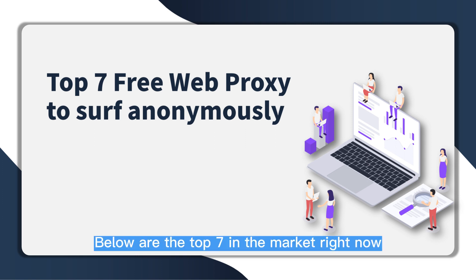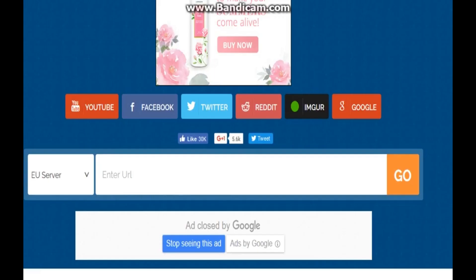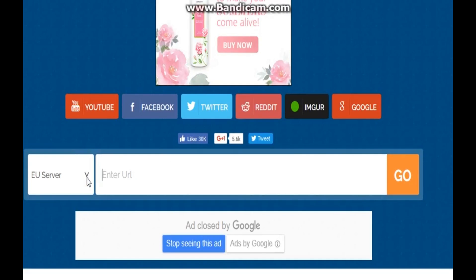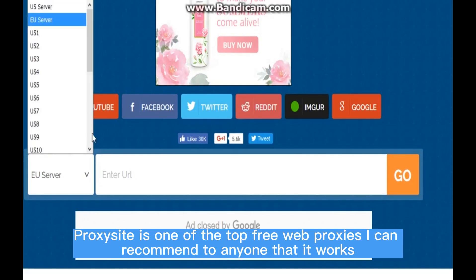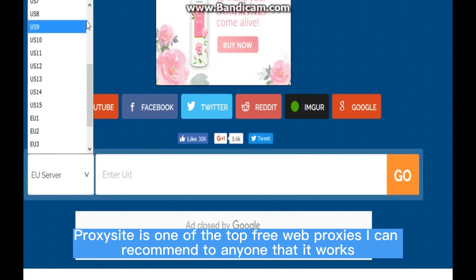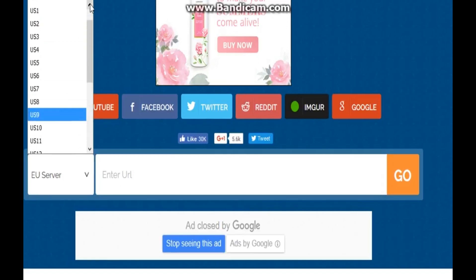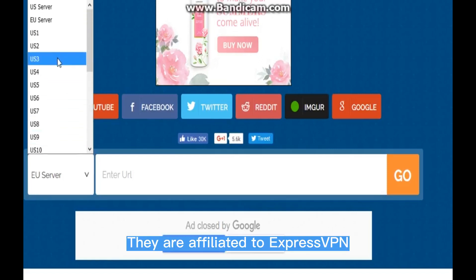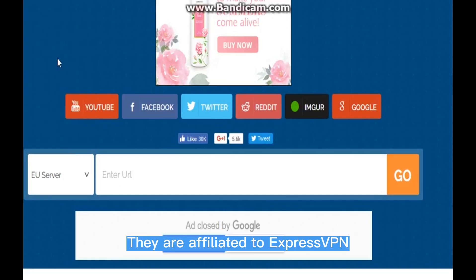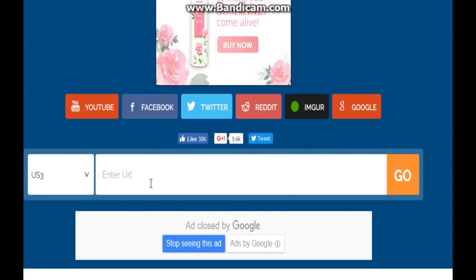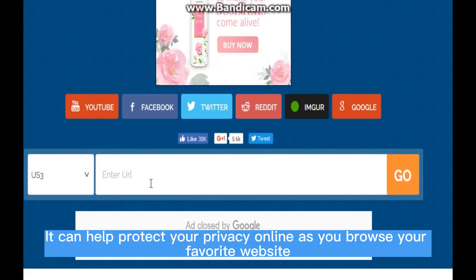Number one: Proxy Site. Proxy Site is one of the top free web proxies I can recommend to anyone. It works - they are affiliated with Express VPN. It can help protect your privacy online as you browse your favorite website.